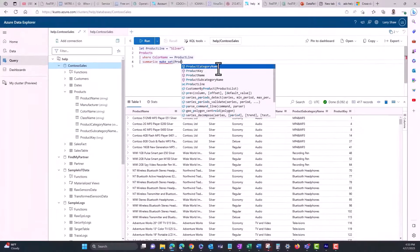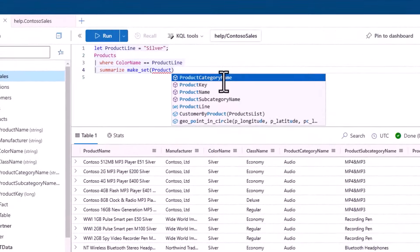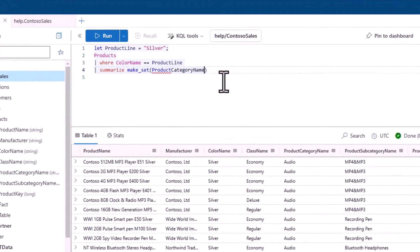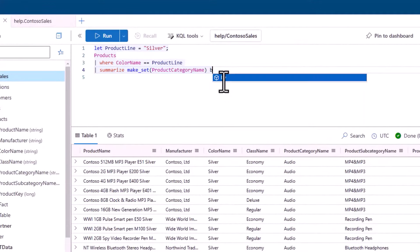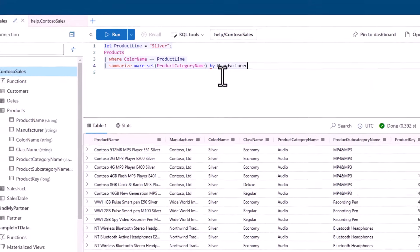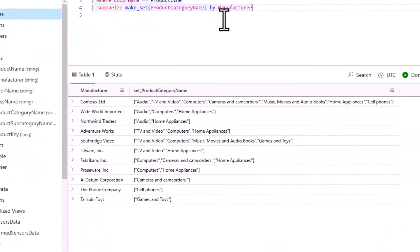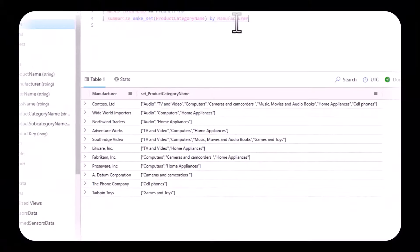These short 10-minute sessions will teach you KQL, allow you to get hands-on practice in a lab environment, and provide some homework to practice after the session. At the end of this series, we'll have quizzes and challenges to see how well you know the material or to use as a refresher.